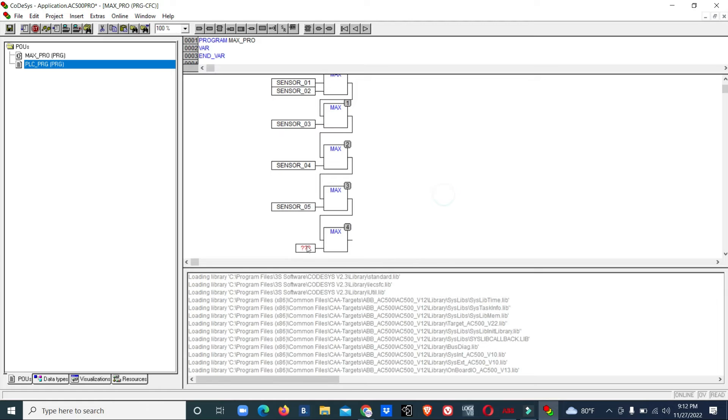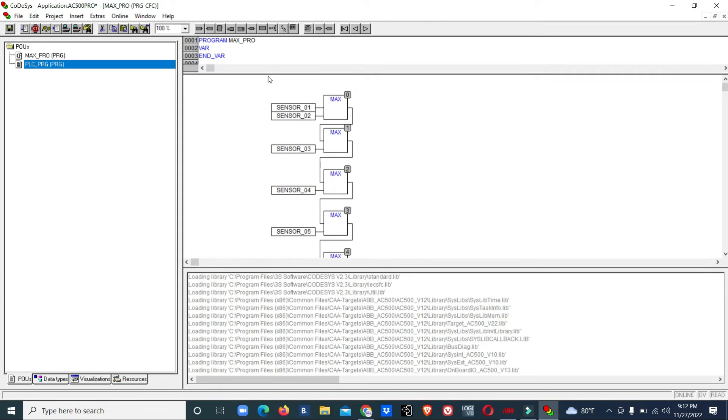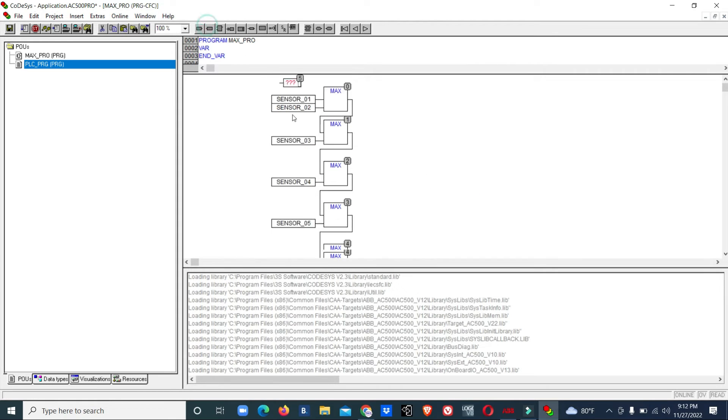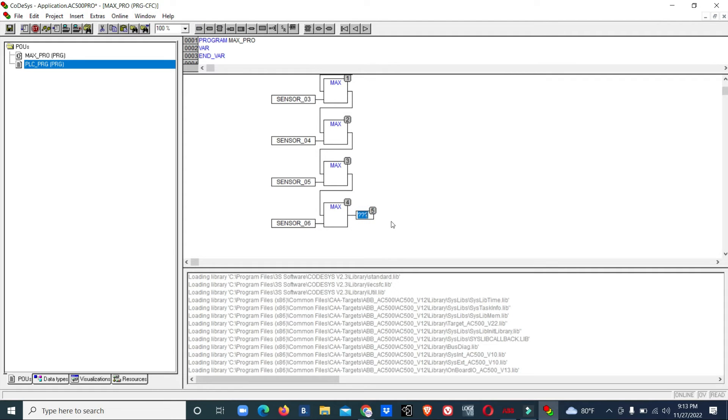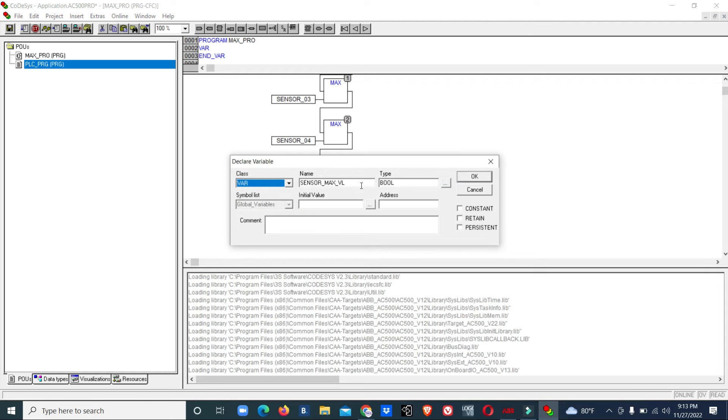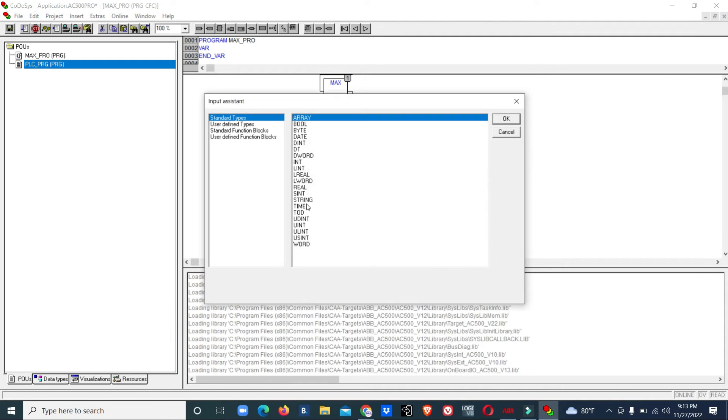Now we will connect the output to input. The sensor maximum value must be real type.